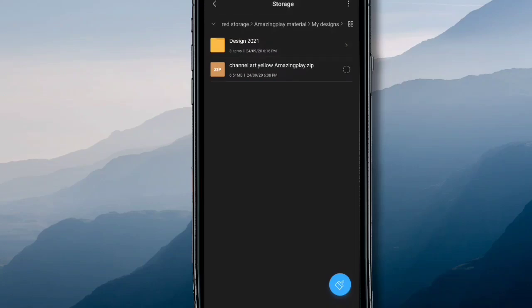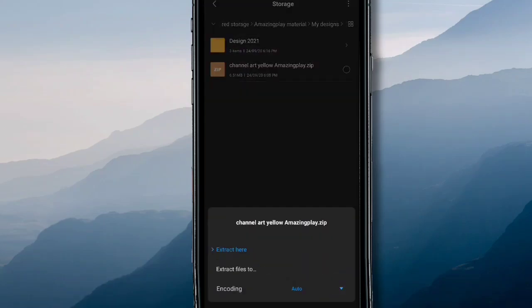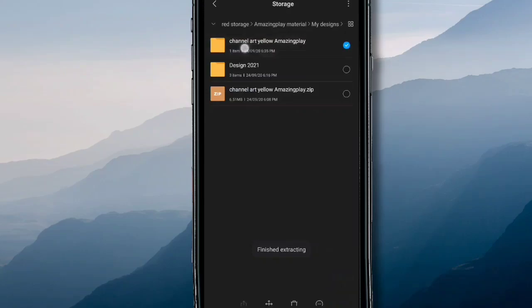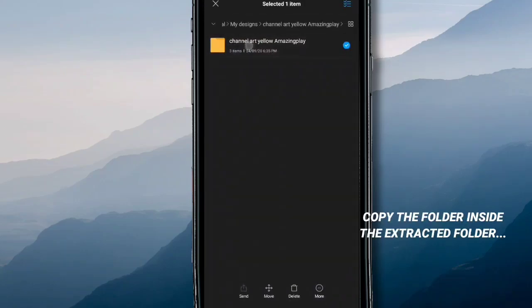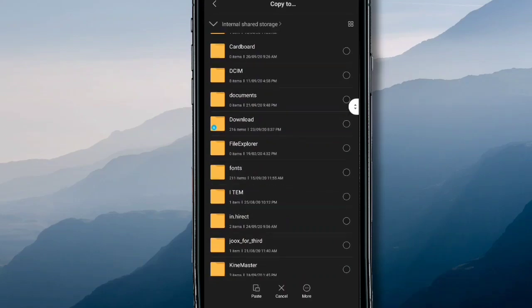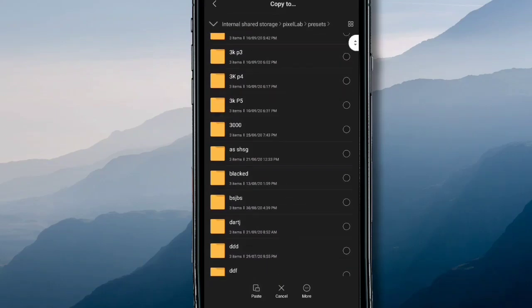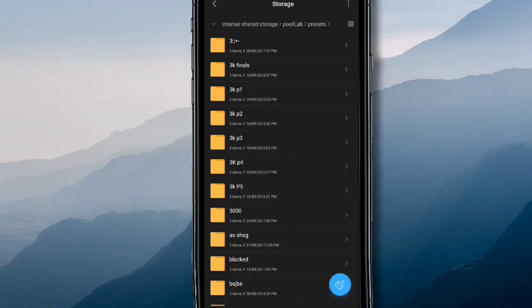Now the final and very important point: how do you use PLP files? I'll be sharing two PLP files with you, and you'll receive them in ZIP file format. Once you download it, open your Files app, select the ZIP file, and you'll get the option called 'extract' or 'uncompress.' Once you uncompress it, it will give you a folder. Select that folder and copy it to your internal storage, then navigate to your Pixel Lab folder and find the 'presets' folder.